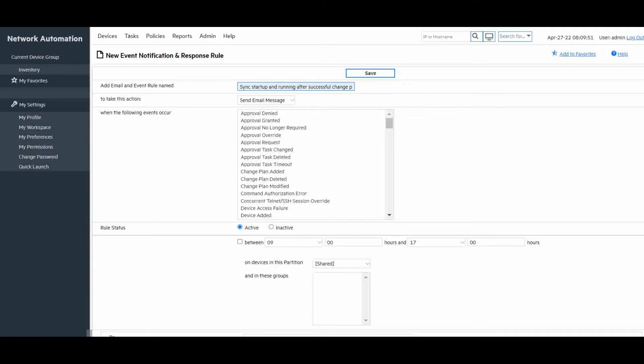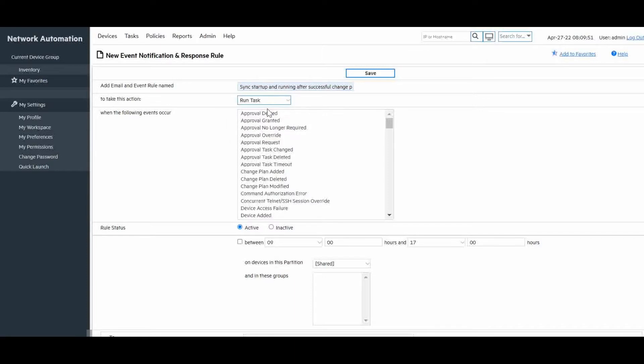Then we will change our action to run tasks, at which point you will notice that the page reloads and new options are given to accommodate our action.